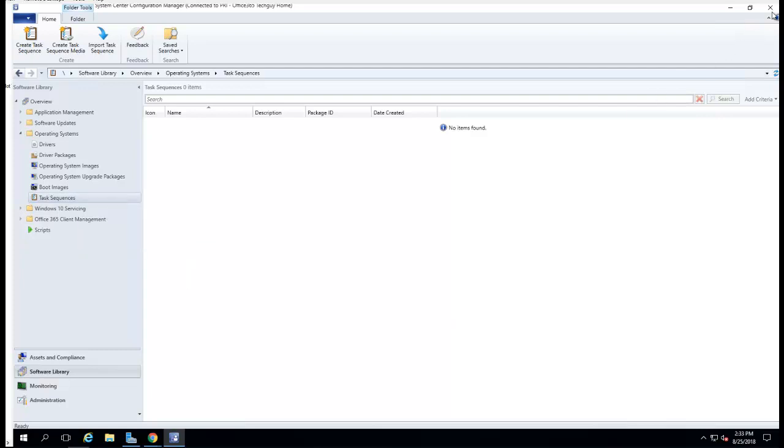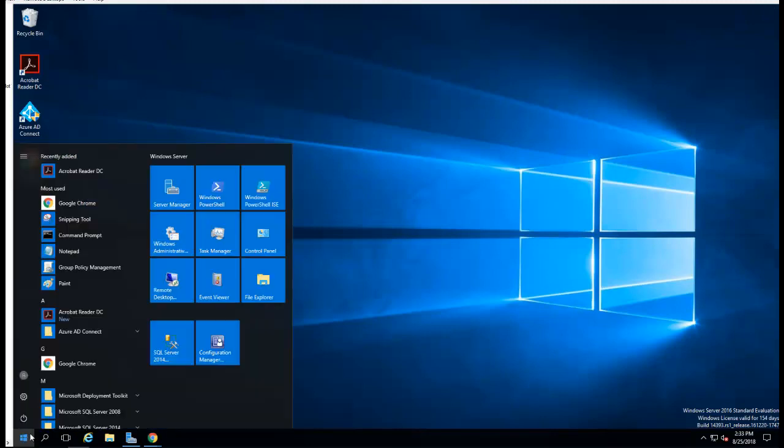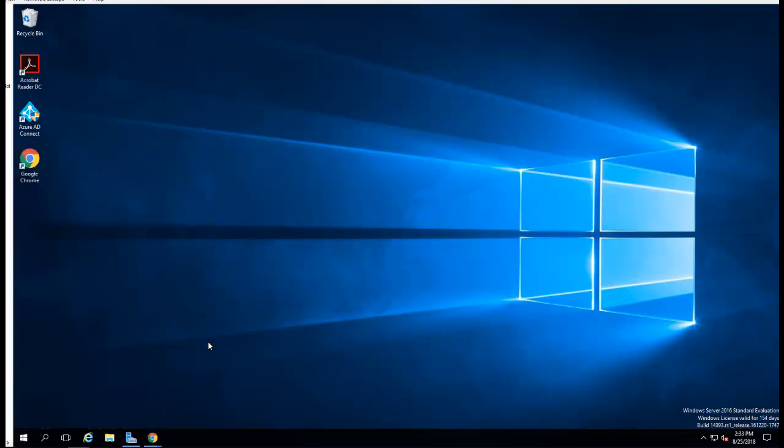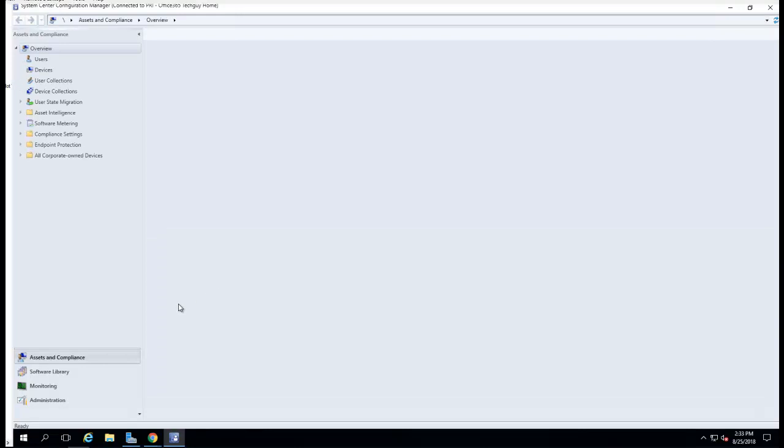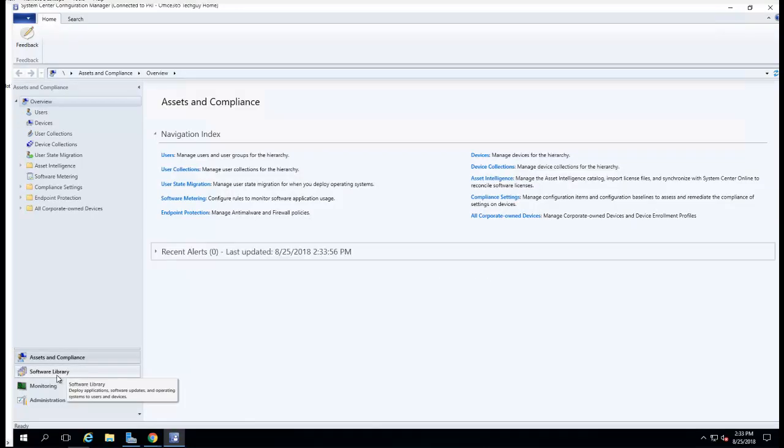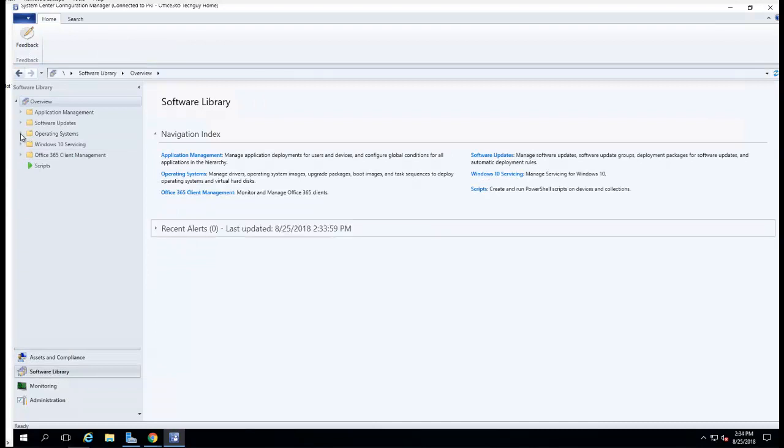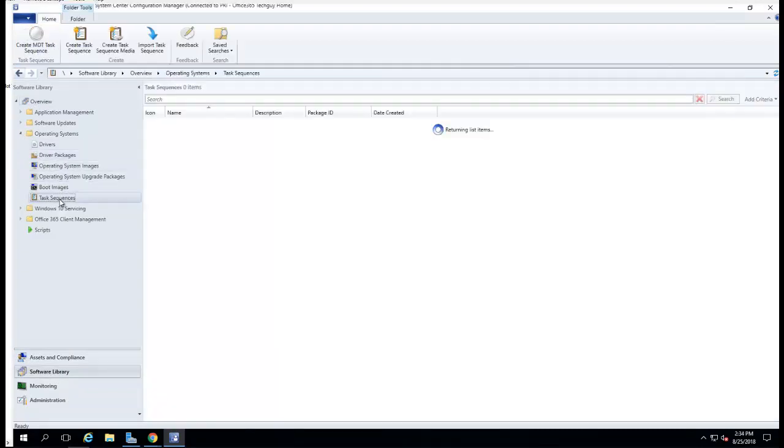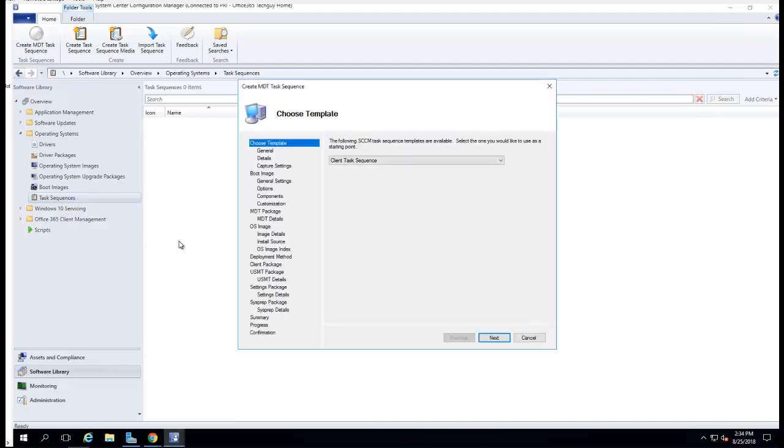Now I have to close the console and then go back in for it to show up. Okay, here it is: Server Library, Operating System Deployment, Task Sequence. As you can see, I have an option for creating MDT task sequence. Let's test it out. Create MDT task sequence, it works.